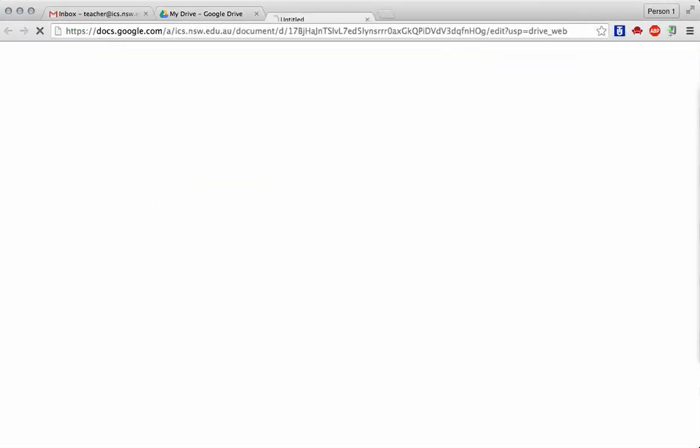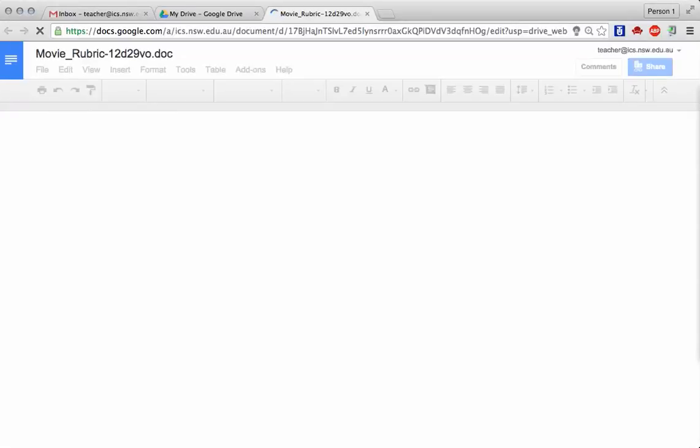I'll show you how it works. Let's go into this particular file. This is the movie rubric that I had before. Let's say I was looking to modify this in collaboration with another teacher.